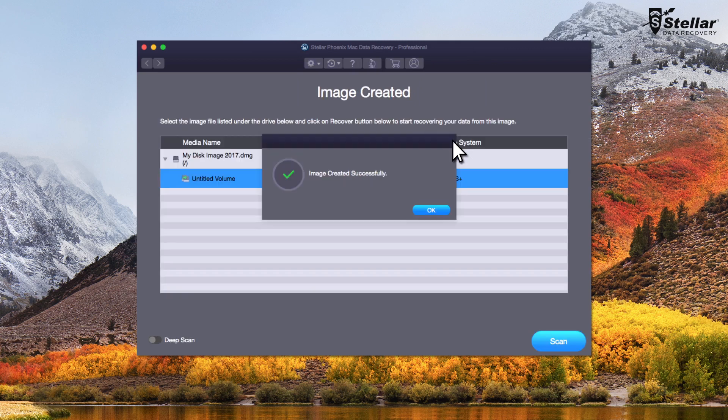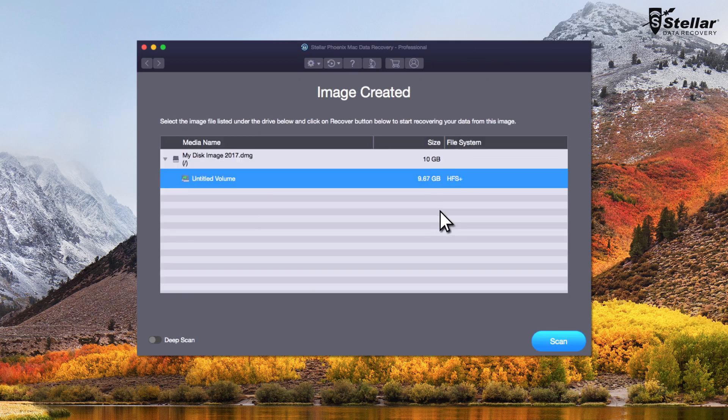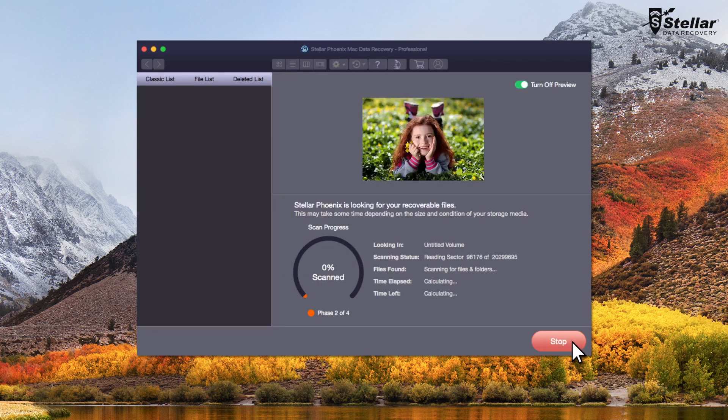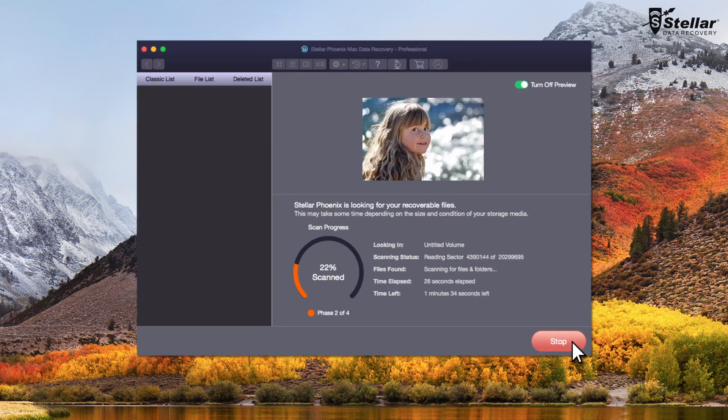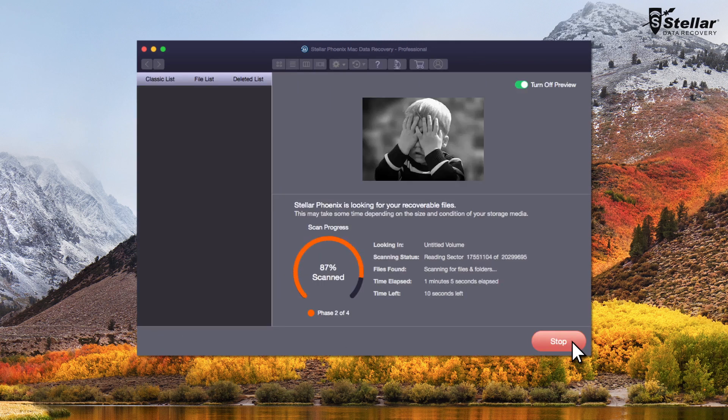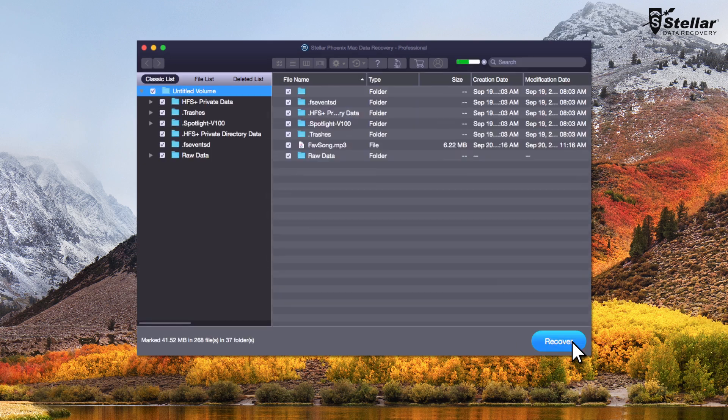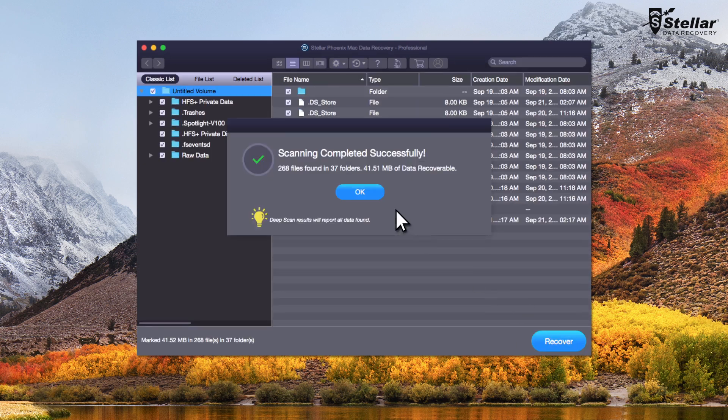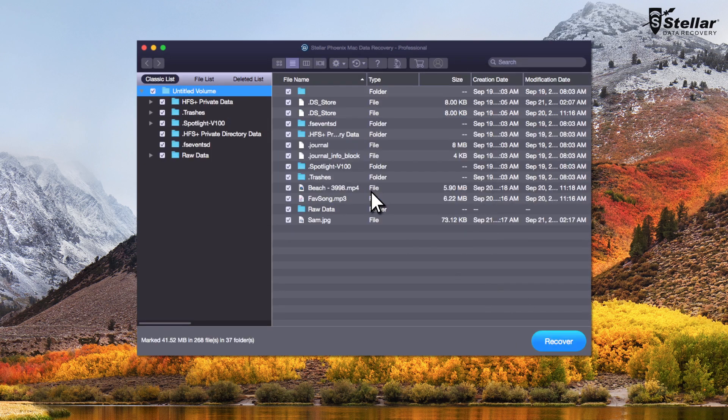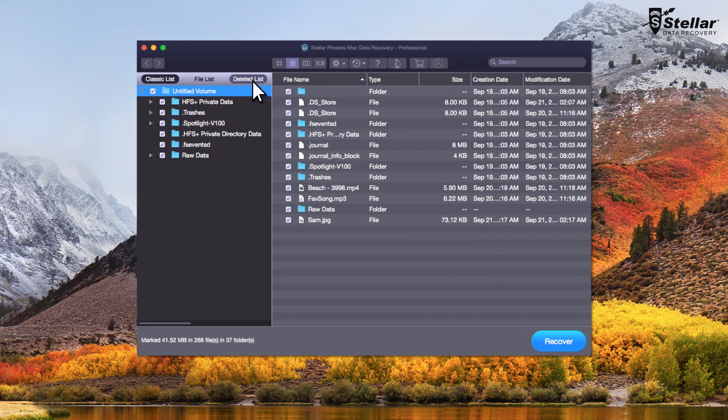After the completion of the process, you can launch the scan or deep scan on your image. The software scans the image and brings preview of recoverable files. After scan completion, the software lists all the files in classic list, file and deleted list.